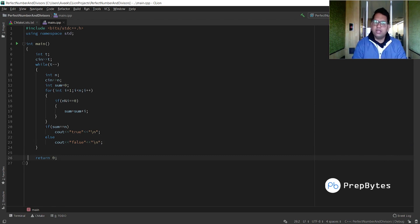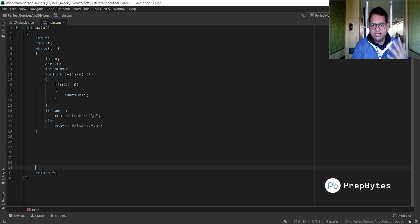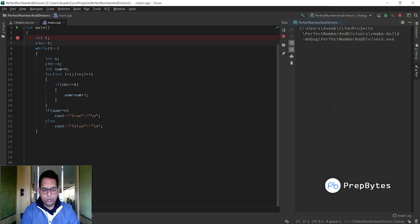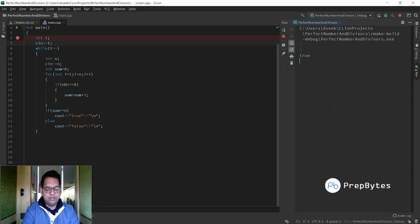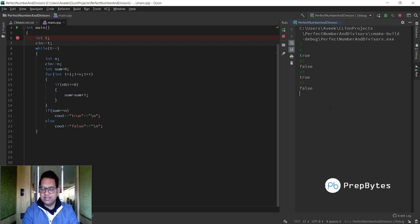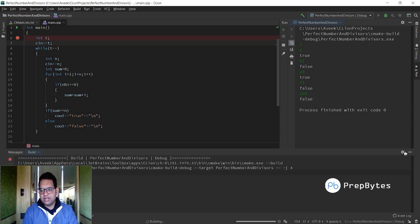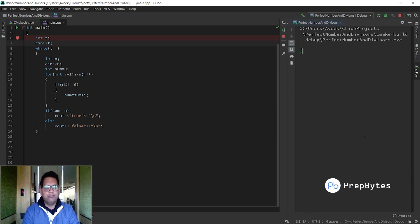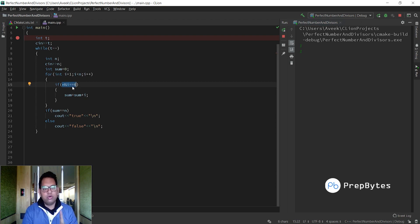Let's test with multiple inputs. Give t equals 5. First: 6 — answer true, correct. Second: 81 — false, correct. Third: 28 — true, correct. Fourth: 51 — false. Fifth: 100 — false. For 6 and 28 it prints true, and the others print false — all correct.